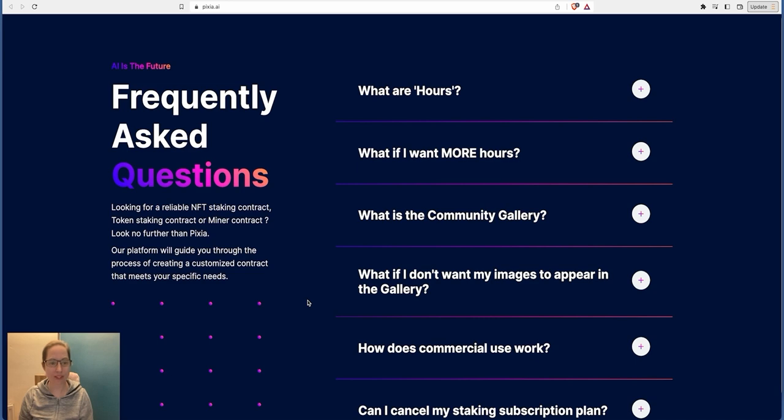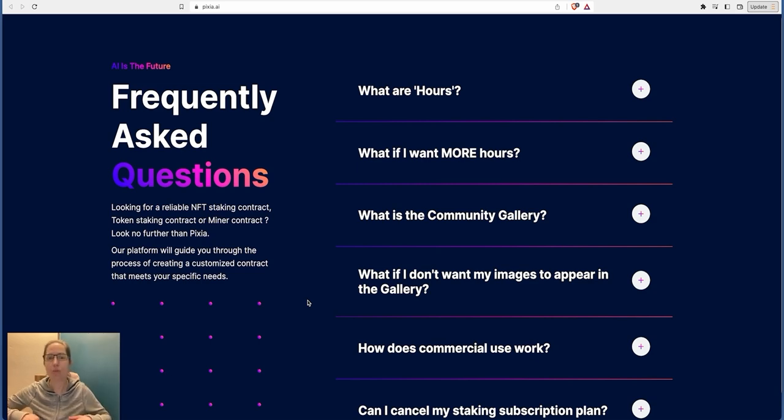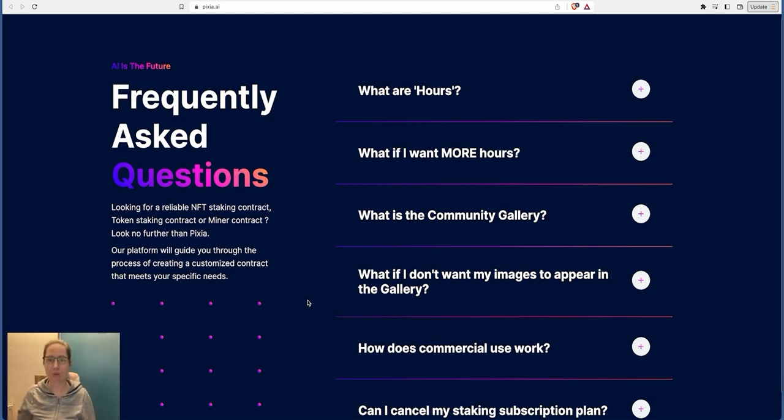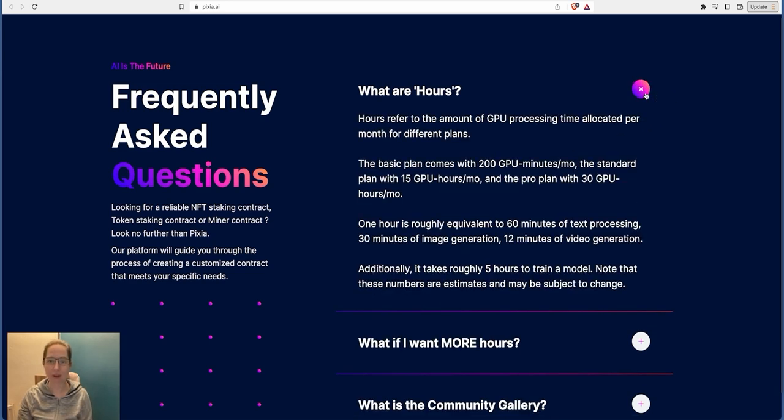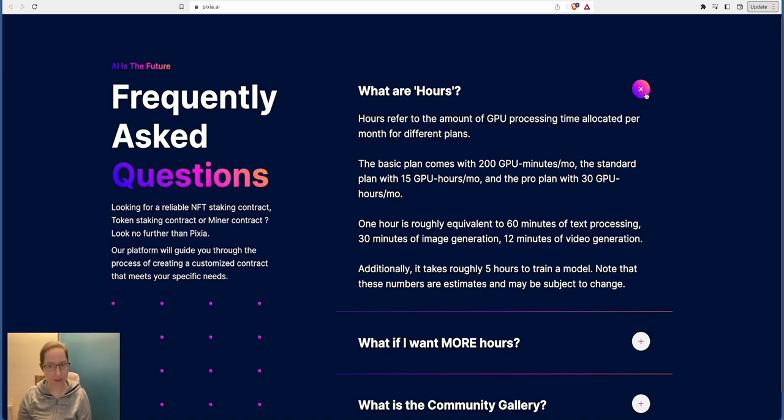So frequently asked questions: looking for a reliable NFT staking contract, token staking contract or miner contract, then look no further than the Pixie AI platform. It will guide you through the process of creating this customized content that meets your specific needs. So when you stake your tokens it gives you hours. Now those hours give you the time to mint, create your NFTs. Look at this: What are hours? Referred to amount of GPU processing time allocated per month for different plans. The basic plan comes with 200 GPU minutes per month, the standard plan is 15 GPU hours per month, and a pro plan gives you 30 hours a month.